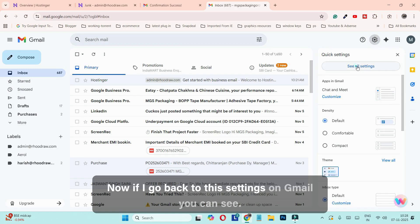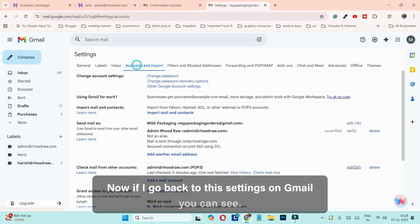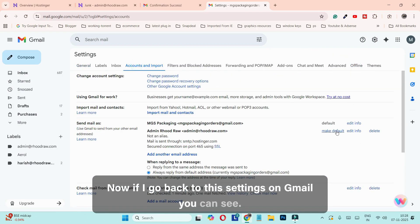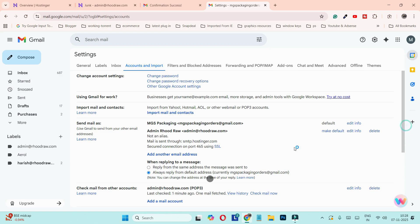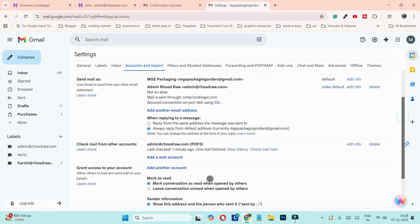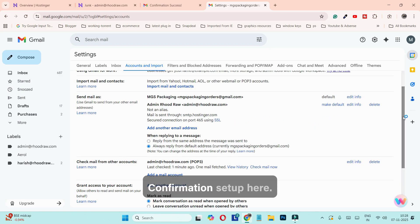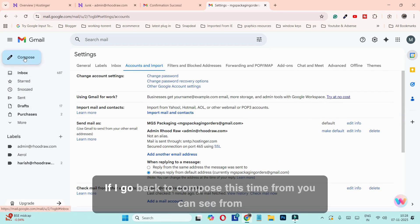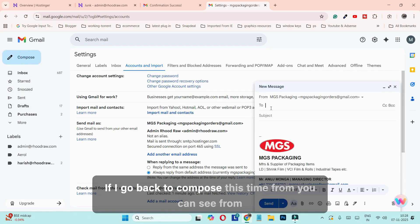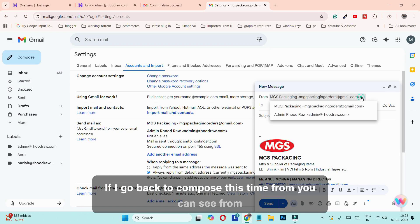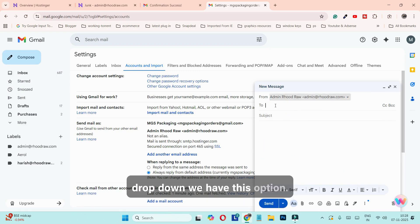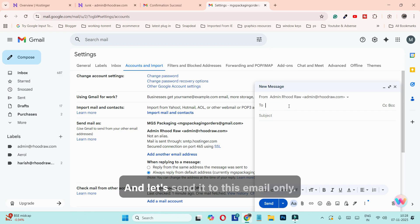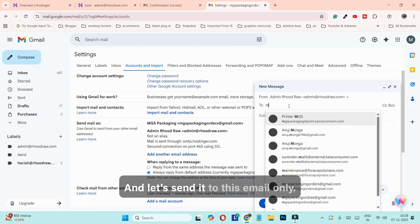Now go back to Gmail settings. You can see the confirmation is set up. If I go back to Compose, in the 'From' dropdown you can now see this new email address as an option. Let's send a test email to this address to check if everything is working.